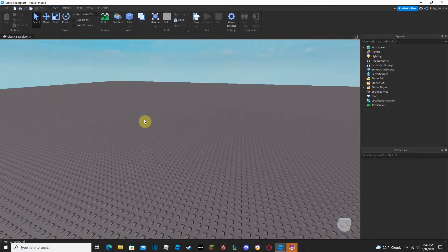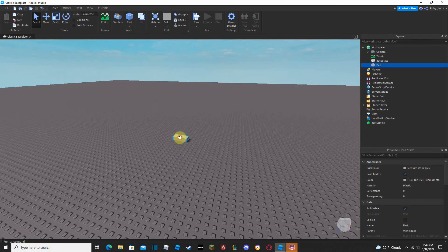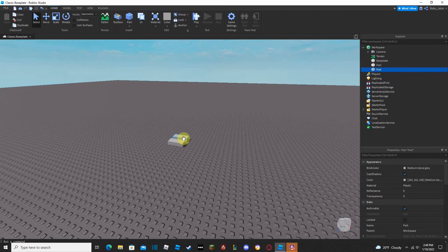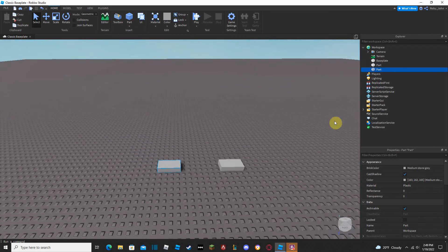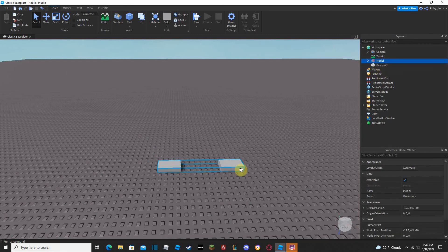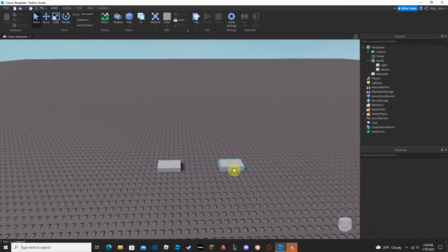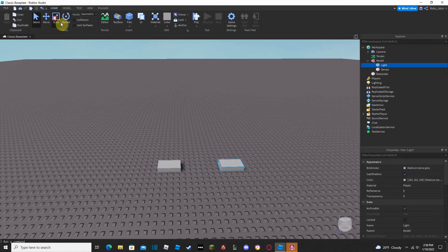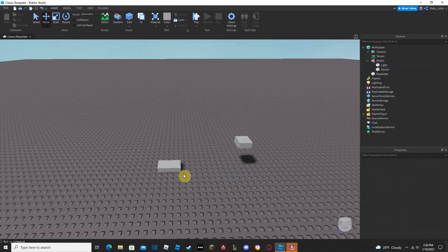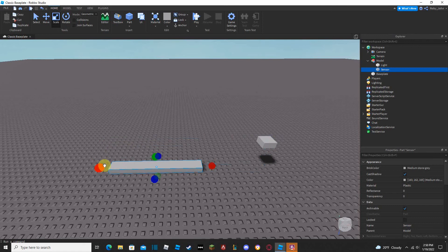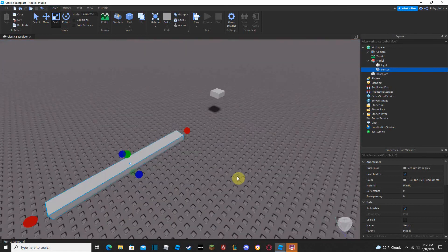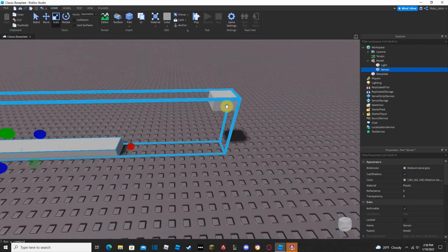In this situation we're going to have our light and also a sensor. Let's put both of them into a model — group them together with Ctrl+G. Now they're together in the model. We can name one of them 'Light' and the other 'Sensor' — that's the part players will touch. You can make the sensor as big as you want, wherever you want it.